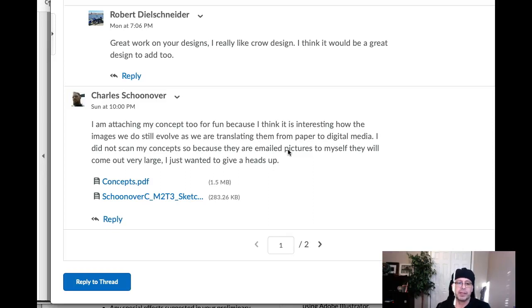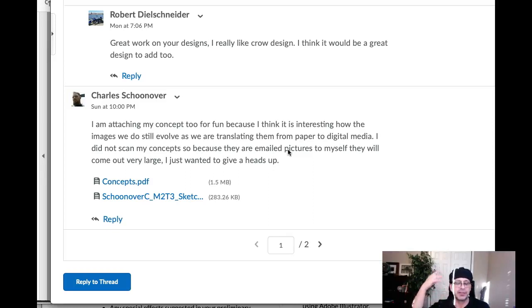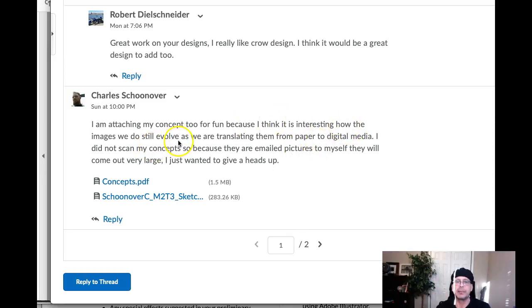One of the reasons I talked so much about the sketch stage is about understanding that your idea — your final concept — might not be included in your sketches. But that's fine because the sketch stage is about idea generation. So for you to pick up on that, and say how it's interesting that images still do evolve as you're translating them from paper to digital — that's fantastic. And that's very true.